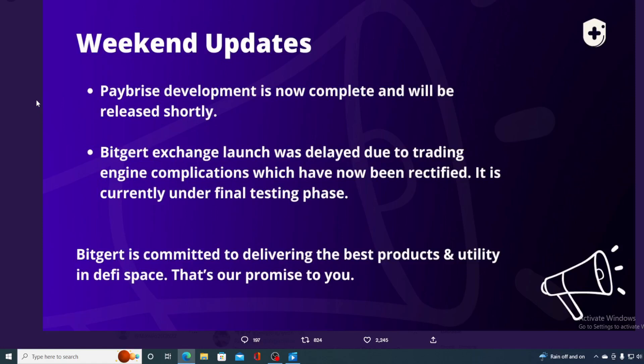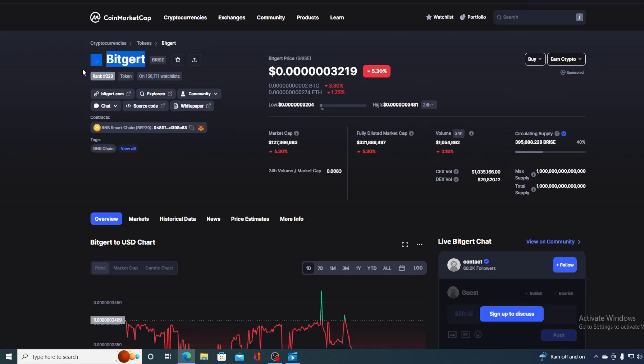If you were wondering what happened with BitGirt over the weekend, stay tuned to find out weekend updates. Hello boys and girls and welcome to CryptoProsity YouTube channel, the place where we tell you everything you want to know and everything you need to know regarding your favorite cryptocurrency.